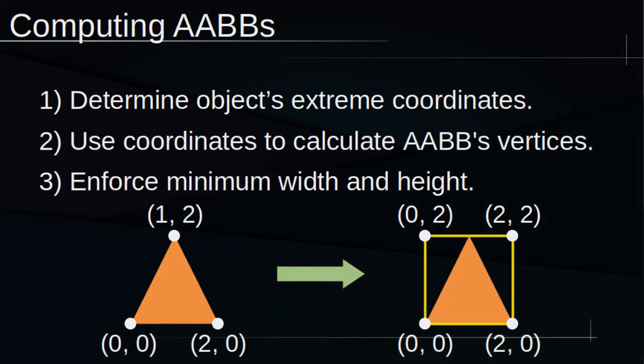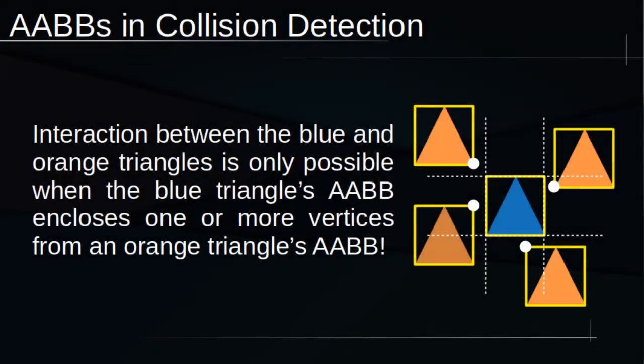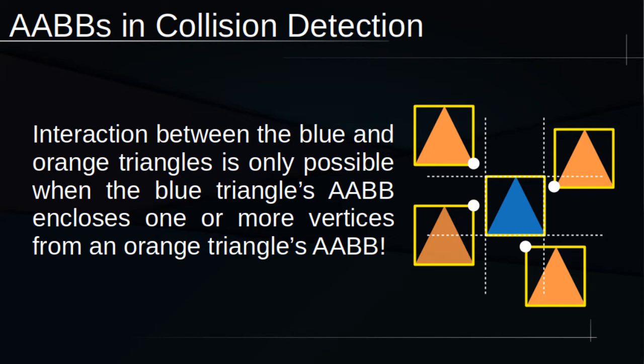AABBs are great for broad-phase detection. I'll use this 2D example to illustrate. Suppose we have the blue and orange triangles in our world, and we just want to know whether they're close enough to interact. Well, we can just use a series of comparisons of their AABB coordinates to test this very quickly. We can see that in all these configurations,